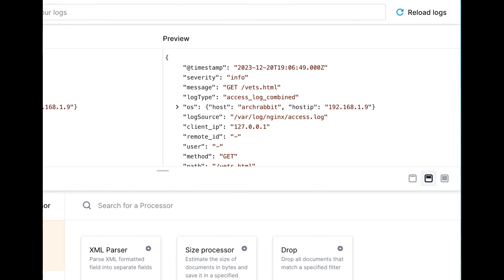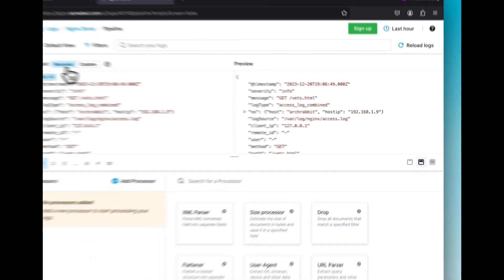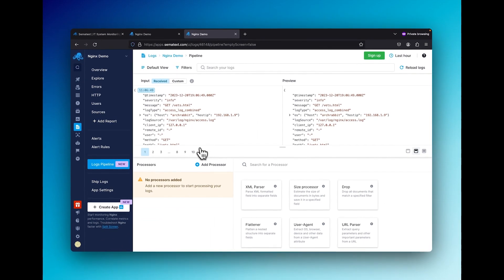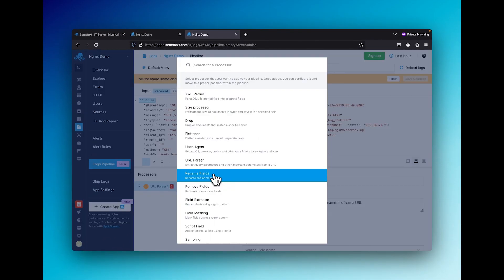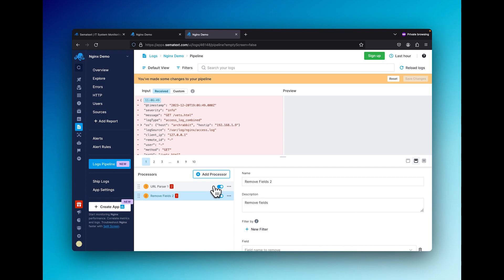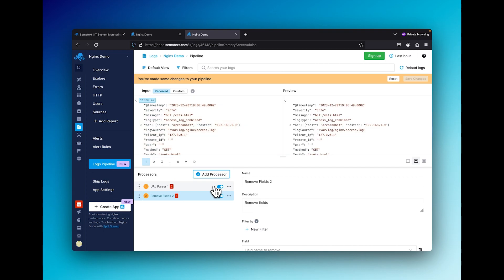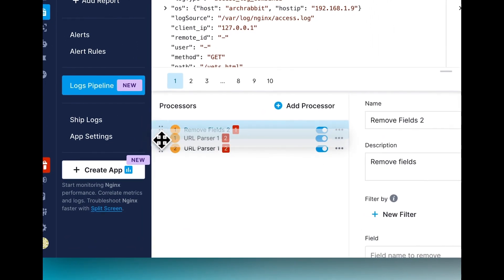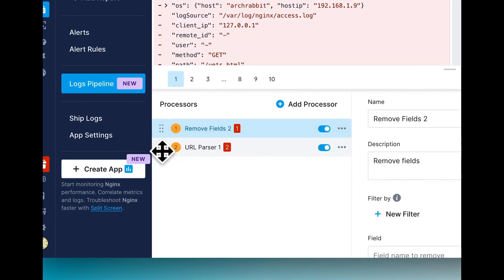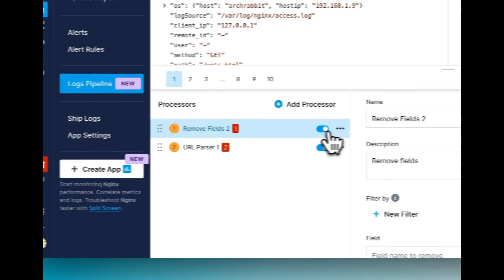Processors act as the powerhouse within pipelines, executing operations like modifications, exclusions, and generating additional events. These processors connect to one another from top to bottom to create a pipeline, so the ordering of your processors really does matter.